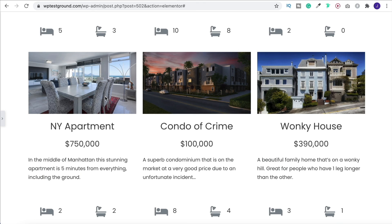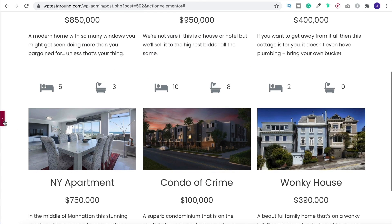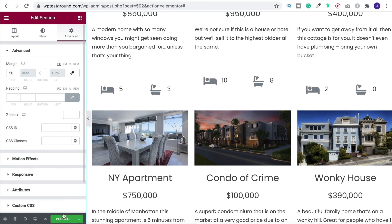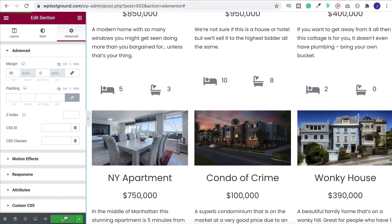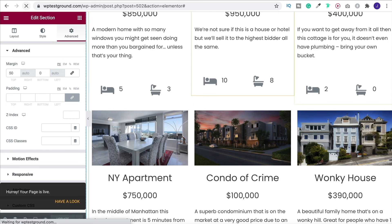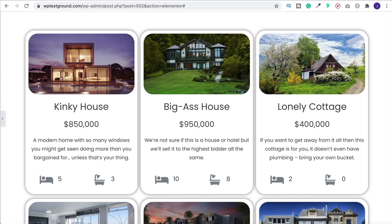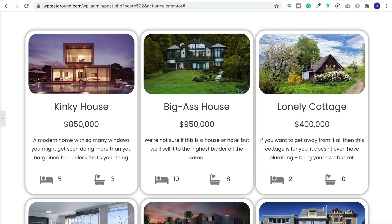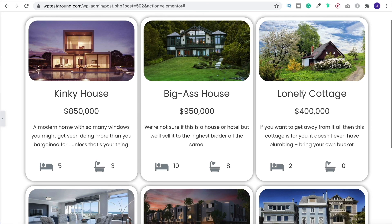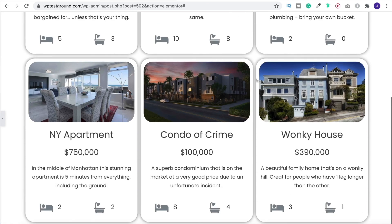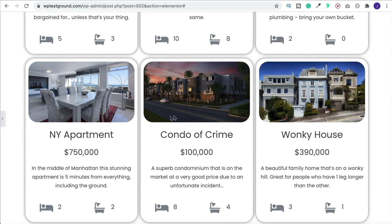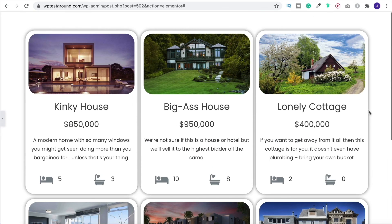And then if we come on back over to our property listing, all I need to do is publish this one, and then update it. And there we go. Now you have your custom loop with dynamic content showing off your different listings, which you can obviously style up to your own liking inside of that template.